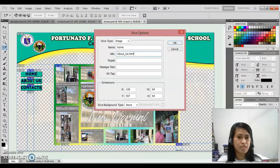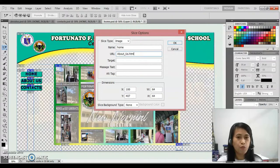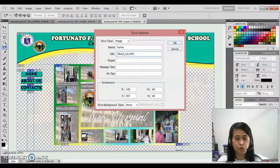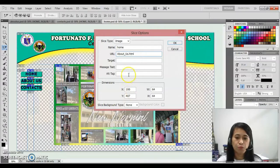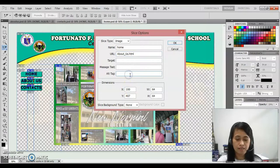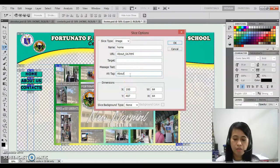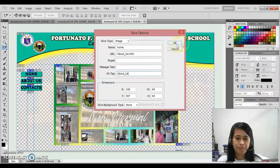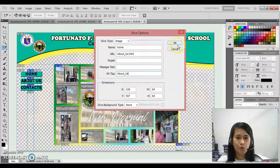I type about us. It's my preferences. Now it's up to you what will be the text that you would like to display for your URL. Then for the alt text, about us. Then click again OK.